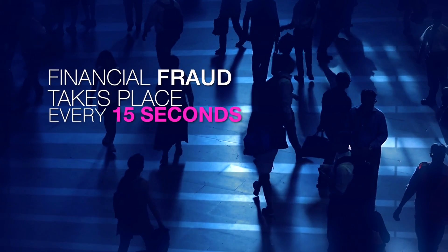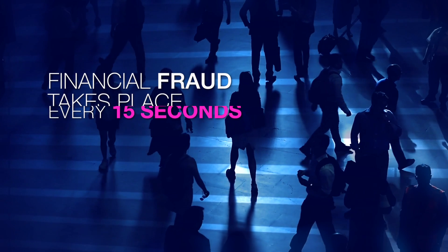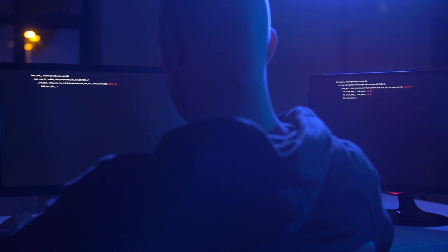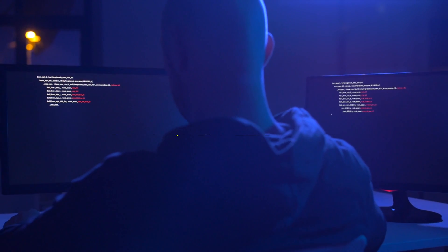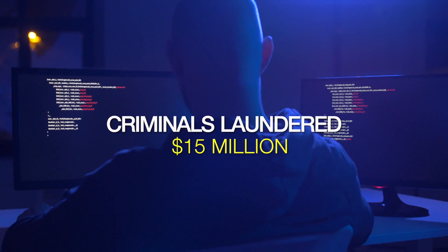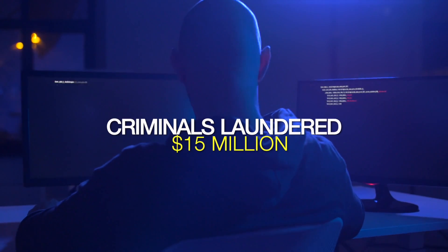A financial fraud takes place every 15 seconds. And in the time you are watching this video, criminals laundered $15 million in criminal proceeds.